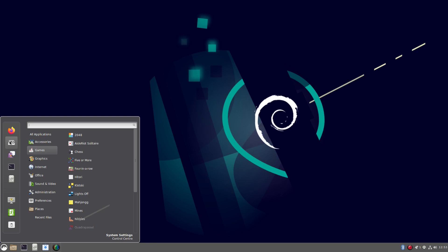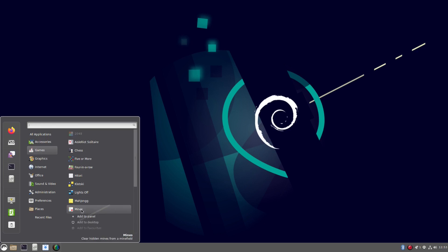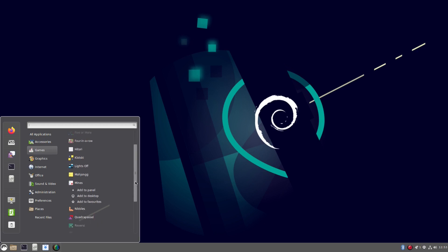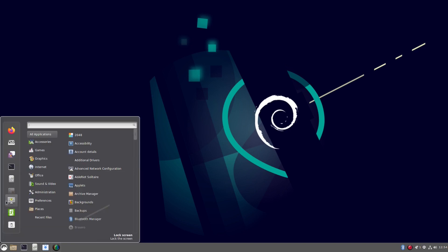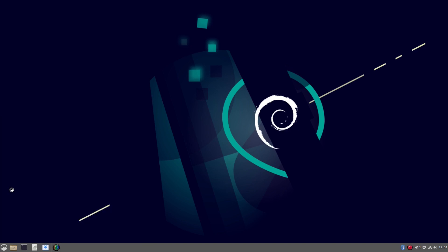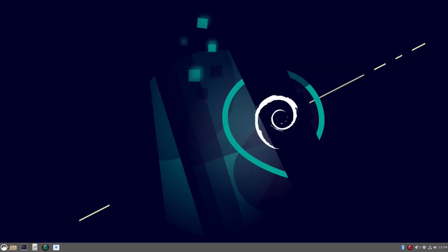You have further settings down the left, some favourites. So if I wanted to, I could add that to the panel, add items to the desktop, or I can add it to favourites. So now you can see mines is on the favourites list there.